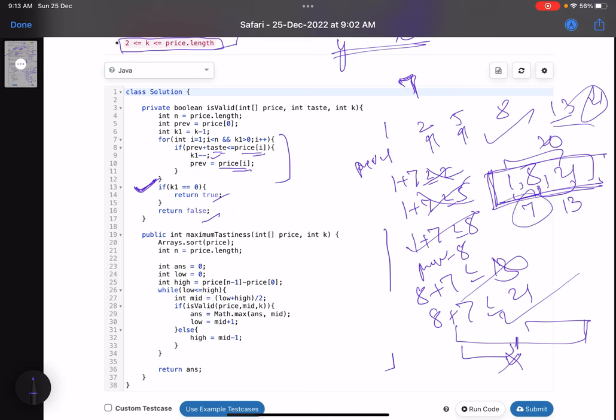So 7 is the answer for that case. Notably, the second question of this contest also used binary search. I hope you learned something new from this video — please give it a thumbs up, subscribe to the channel, and let me know any queries in the comments. I'll revert on each one of them. Thank you, take care, bye bye.